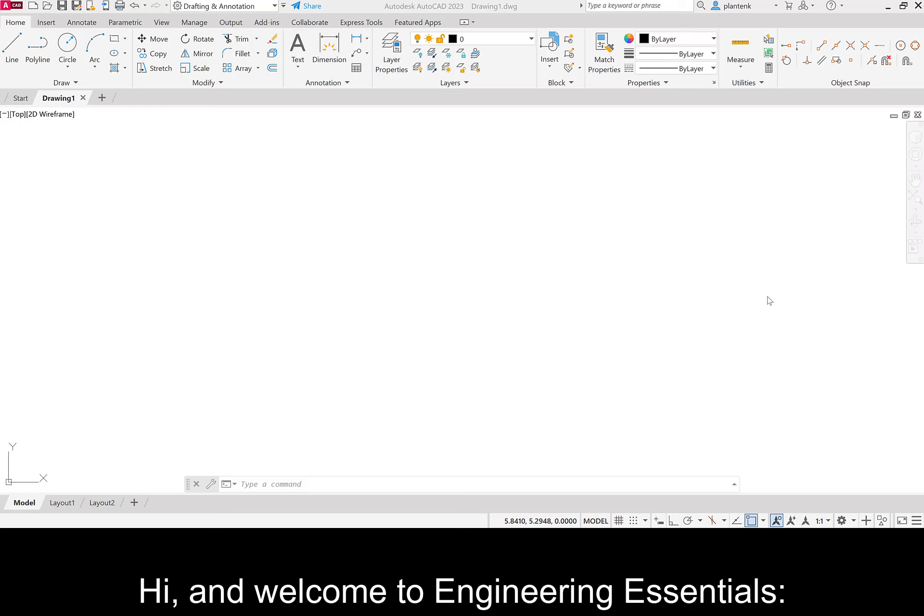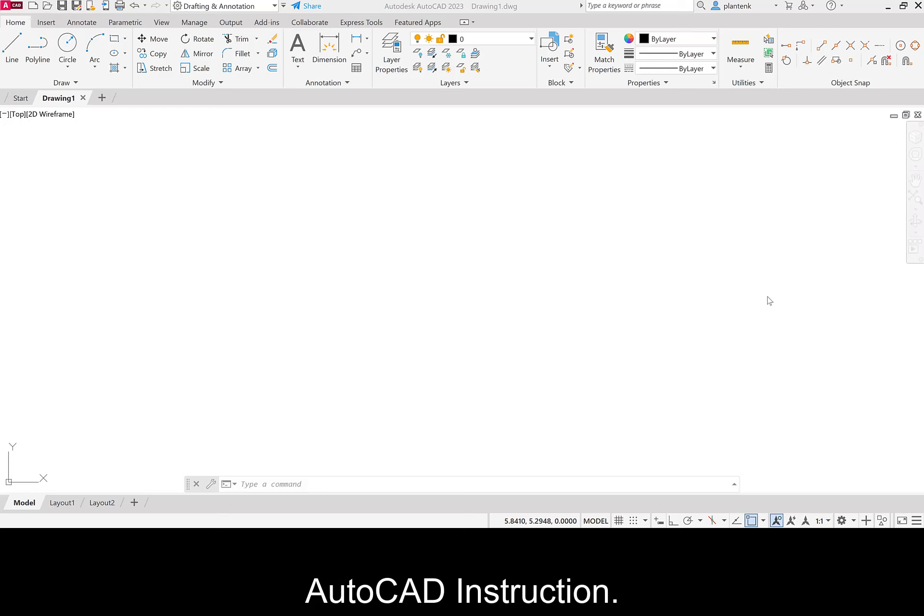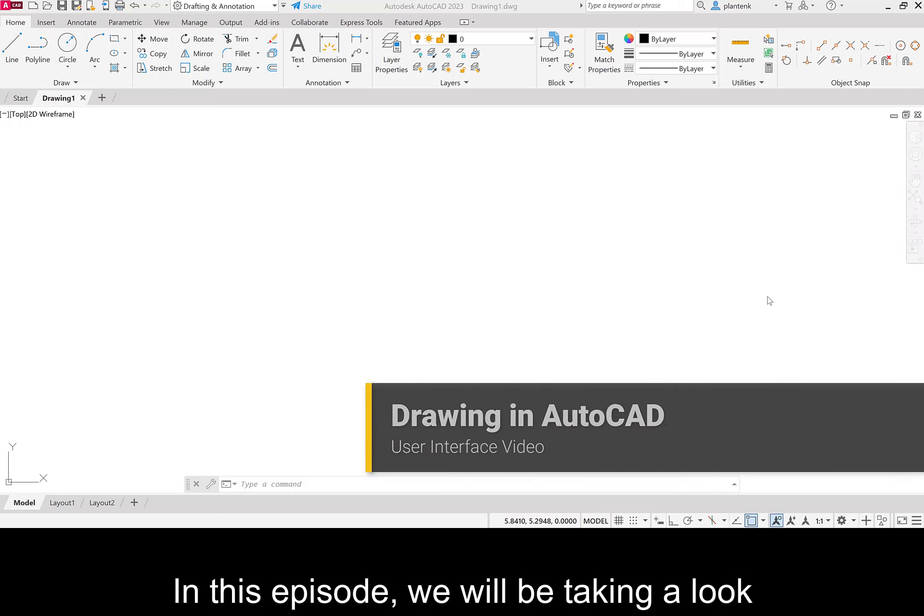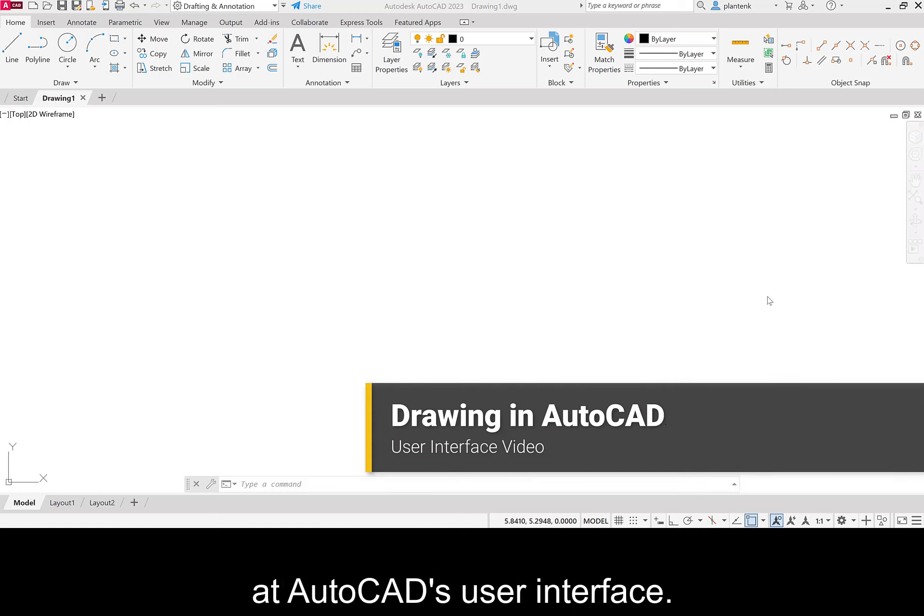Hi, and welcome to Engineering Essentials AutoCAD instruction. In this episode, we will be taking a look at AutoCAD's user interface.